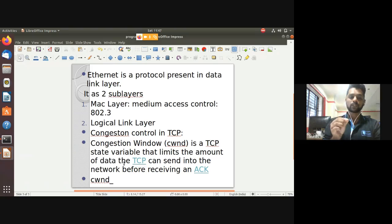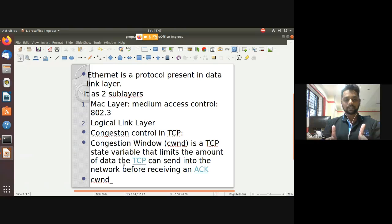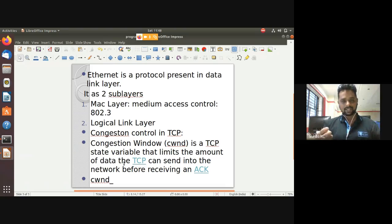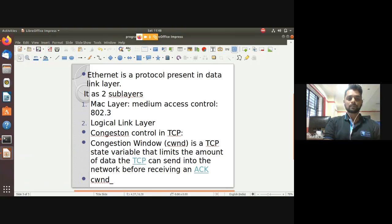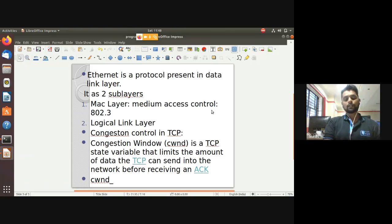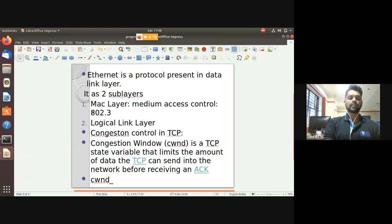The Ethernet data link layer has two sub-layers. The logical link layer transfers data from outside the network into your LAN. The other sub-layer is the MAC layer - Medium Access Control - also responsible for data transmission. The standard MAC protocol for Ethernet is 802.3.